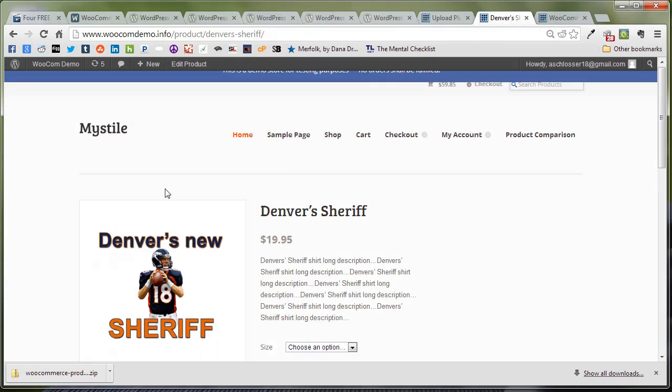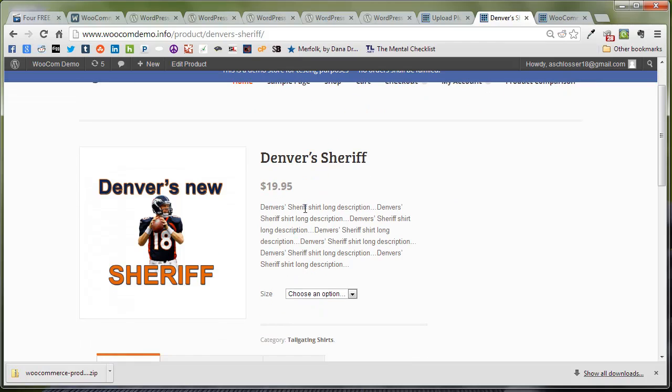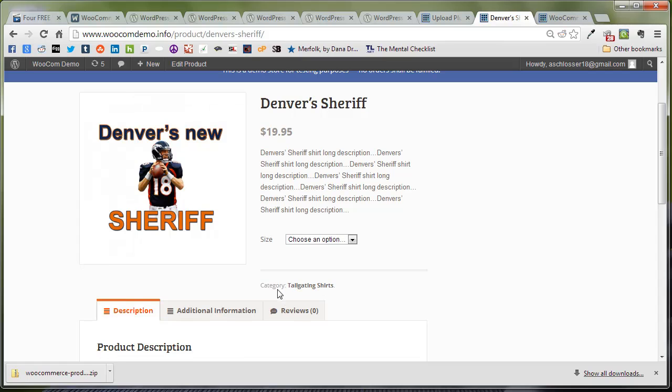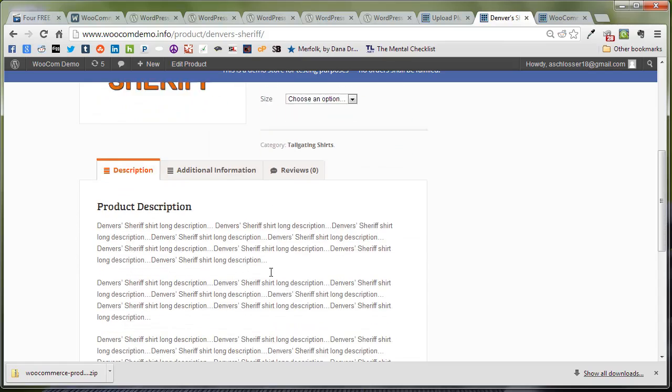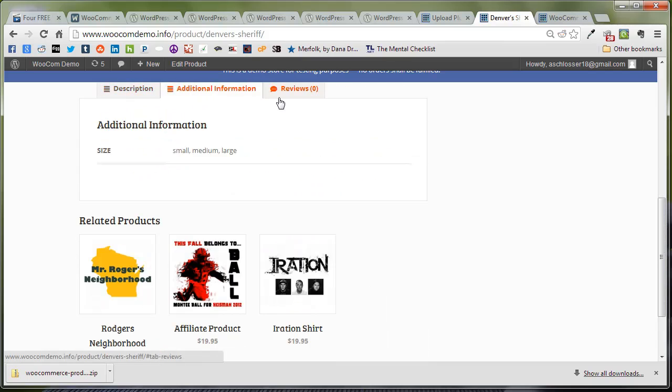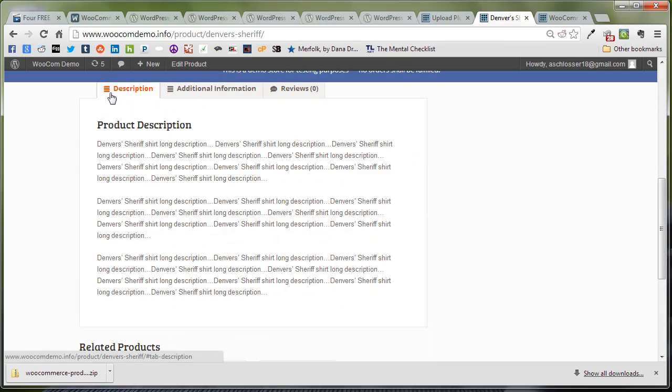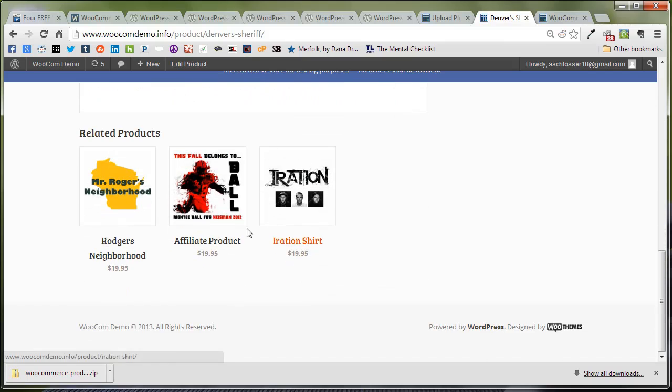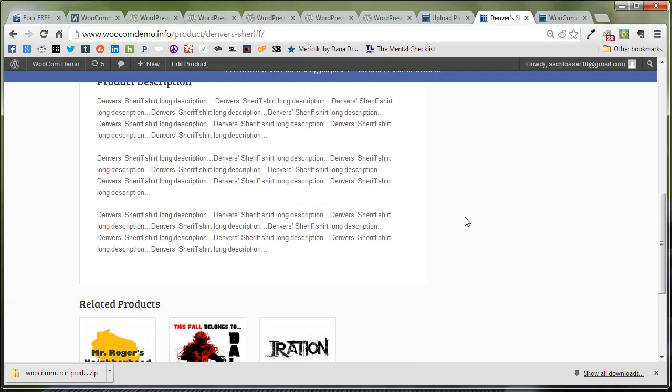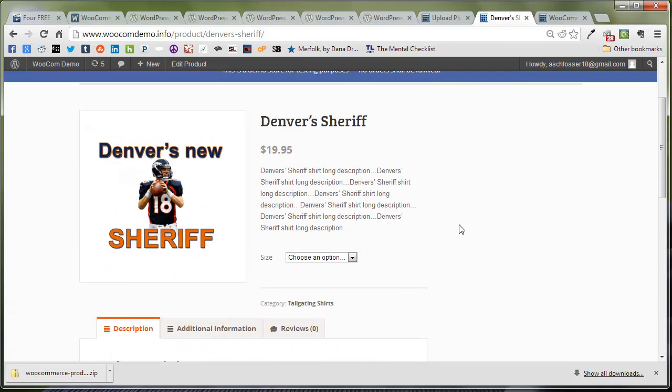What are the product details? We're going to take a look at our product page here for Denver's Sheriff. We have a description, some sizing options, categories, a few tabs here, and then related products down at the bottom. This is all good stuff to display and is displayed by default. But for some products, some listings, you may want to display less information. That's where this plugin is really going to shine.